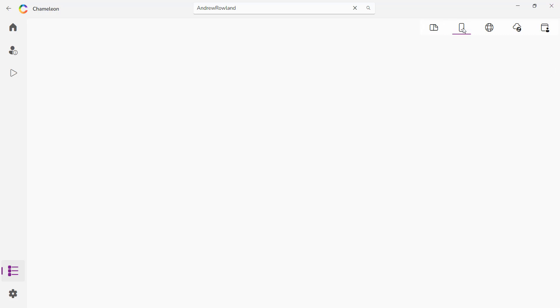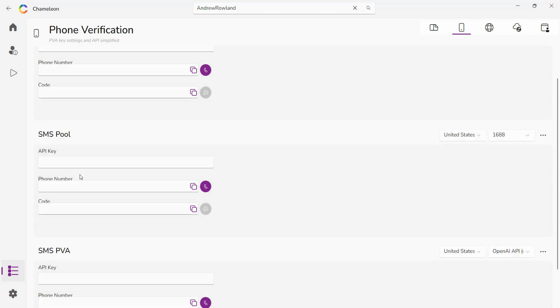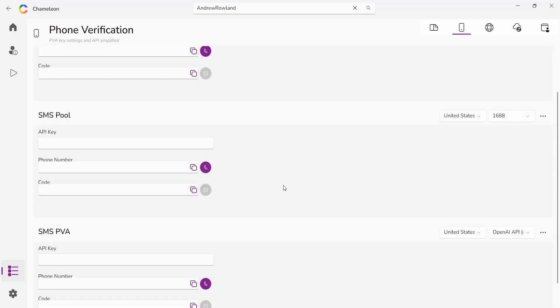The next section over here is where you add your API for your phone verification should you ever need to do a phone verification, create an account, whatever it might be. Currently support codes verify, SMS pool and SMS PVA.